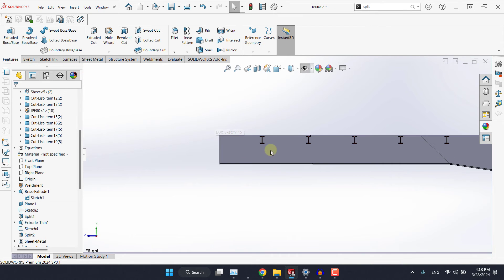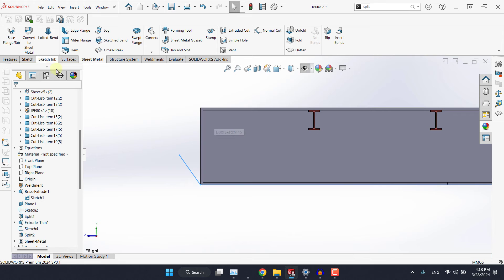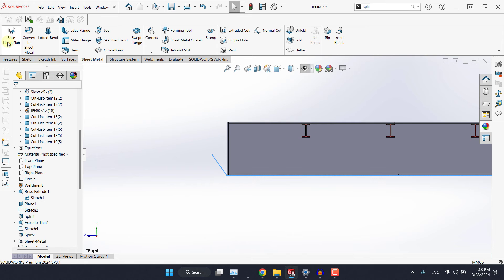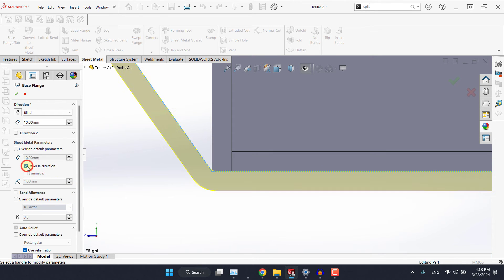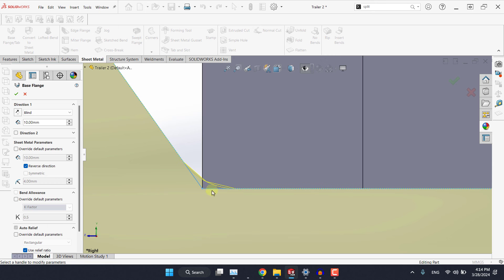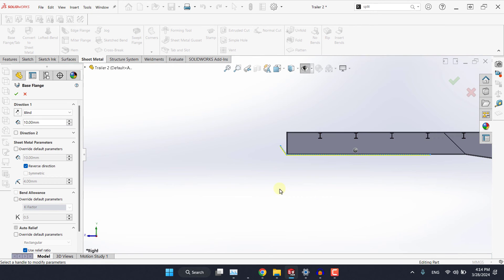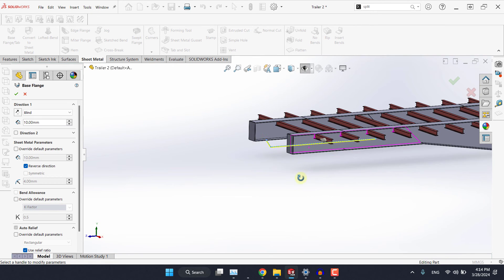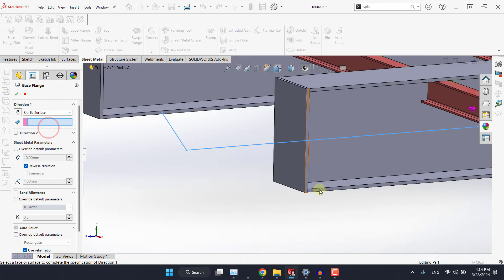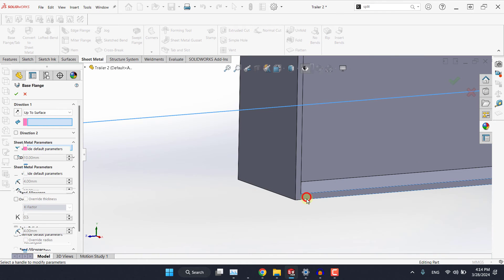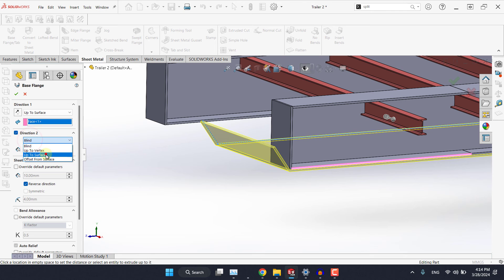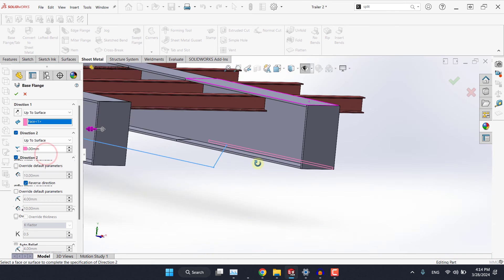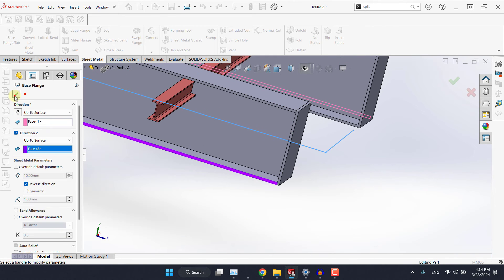Now since we will have a bend here let's create it using the sheet metal tab. So by selecting the sketch we will have some kind of interference here so we need to reverse the direction. Also we will have some kind of interference we will deal with it now. But for direction 1 let's use up to surface and let's pick this one, and for direction 2 let's use up to surface as well and select this one then hit OK.